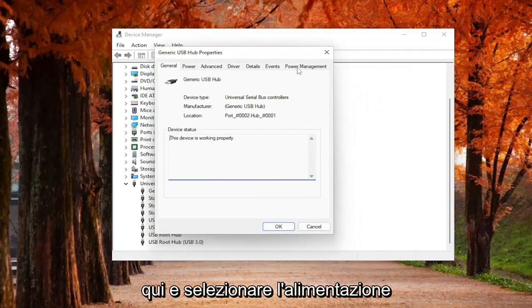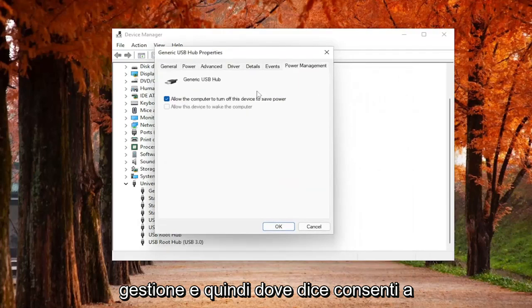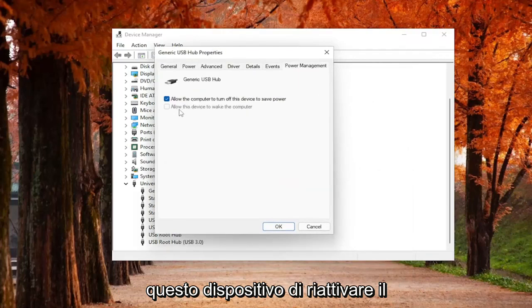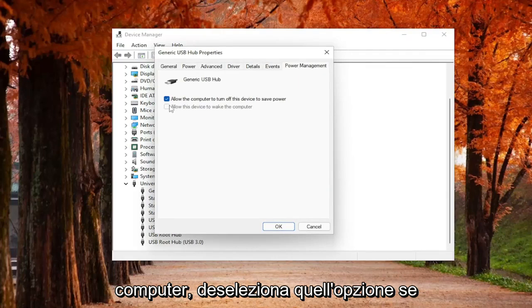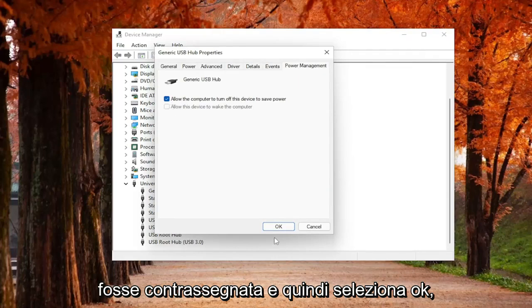But you can check other devices in here as well. And you would select Power Management. And then where it says Allow this device to wake up the computer, you would uncheck that option if it was checkmarked and then select OK.